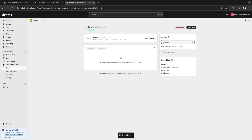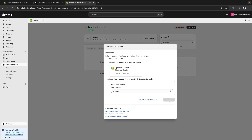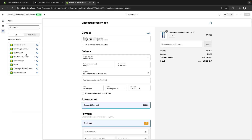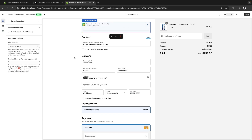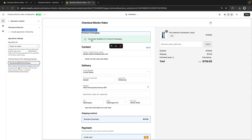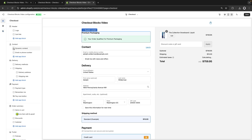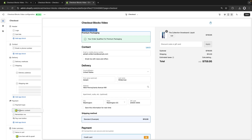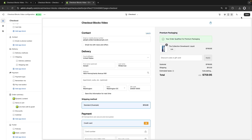Let's copy this block's internal ID — this will be important in the editor. From the editor, let's look for Dynamic Content and add it to checkout. By default this doesn't show the banner because the order is not above $1,000, but by pasting the internal ID into the preview field we can force it to display even when conditions aren't met — so here we can see the premium packaging banner and reorder it above the order summary.